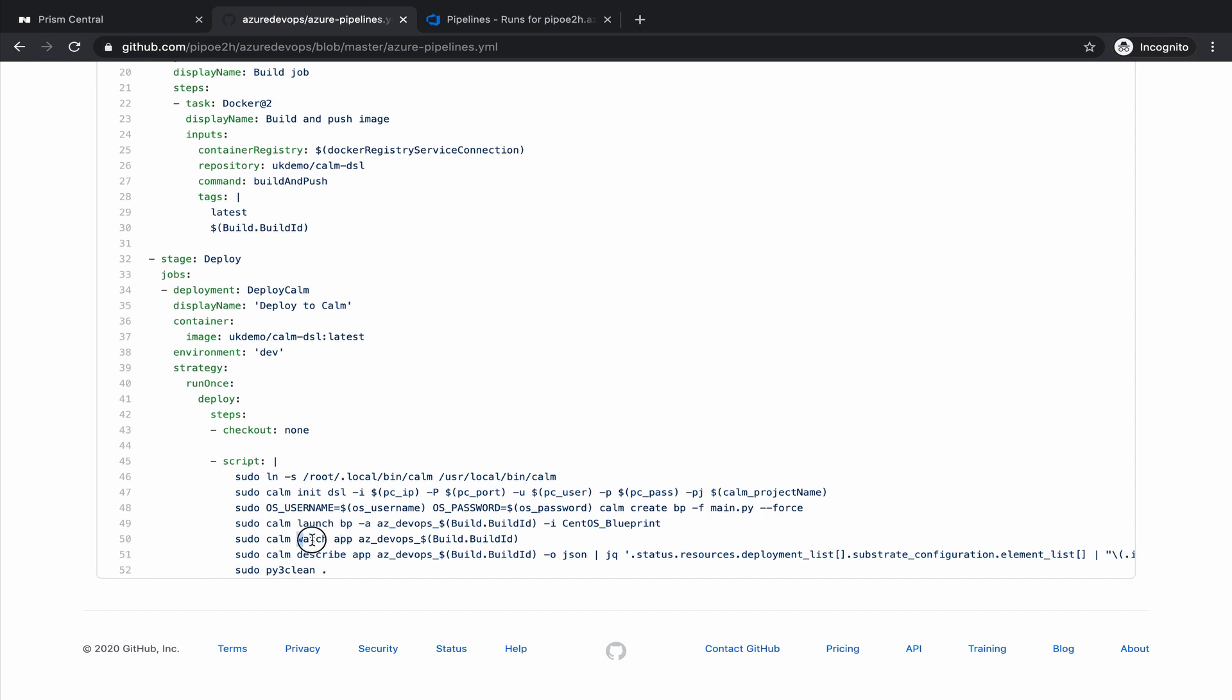We watch the process to finish. And finally, we want to get back the IP address and the VM name, so we can connect to that VM, in this case via SSH.